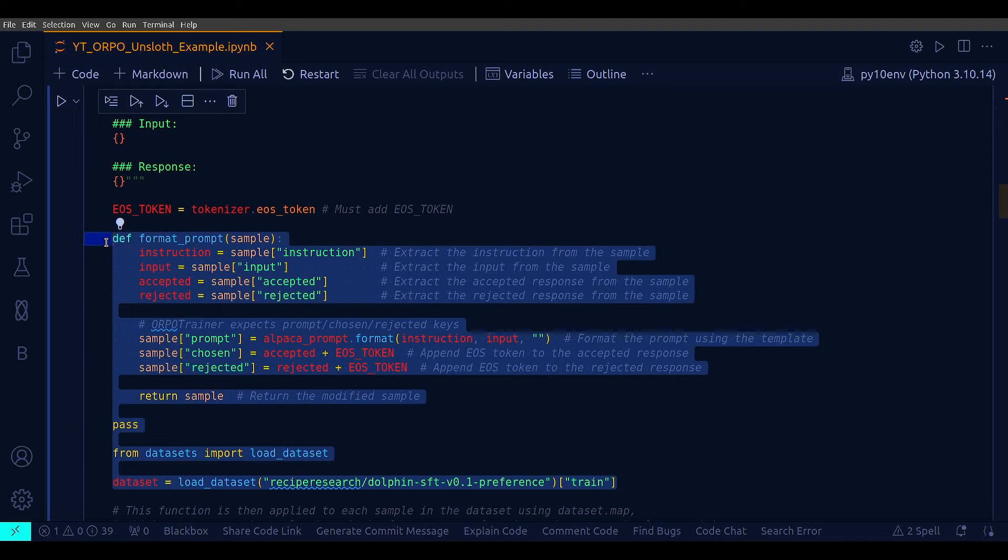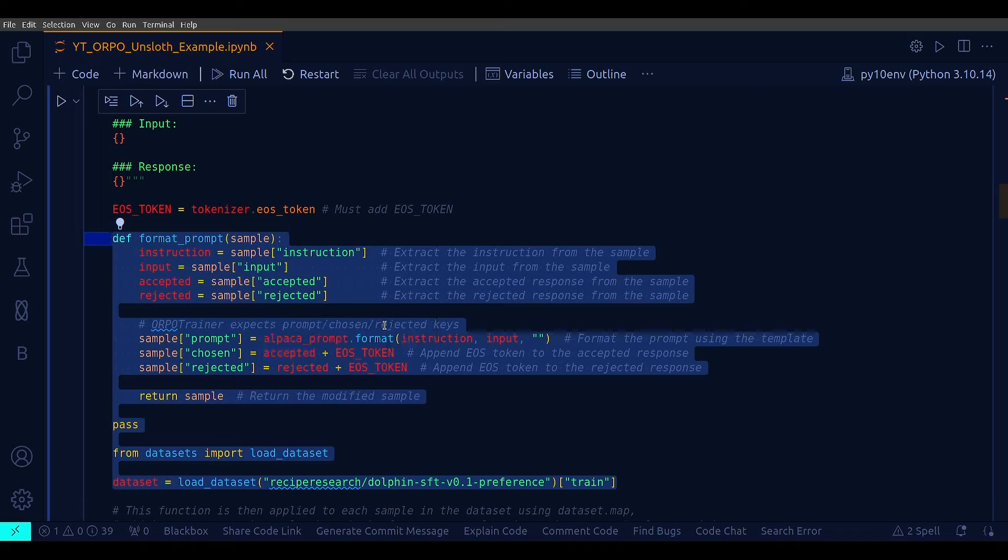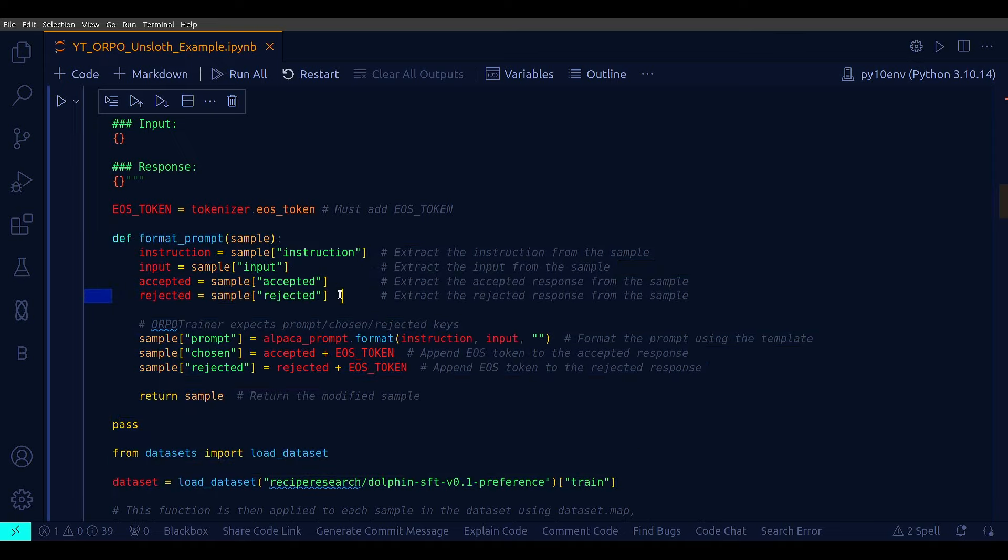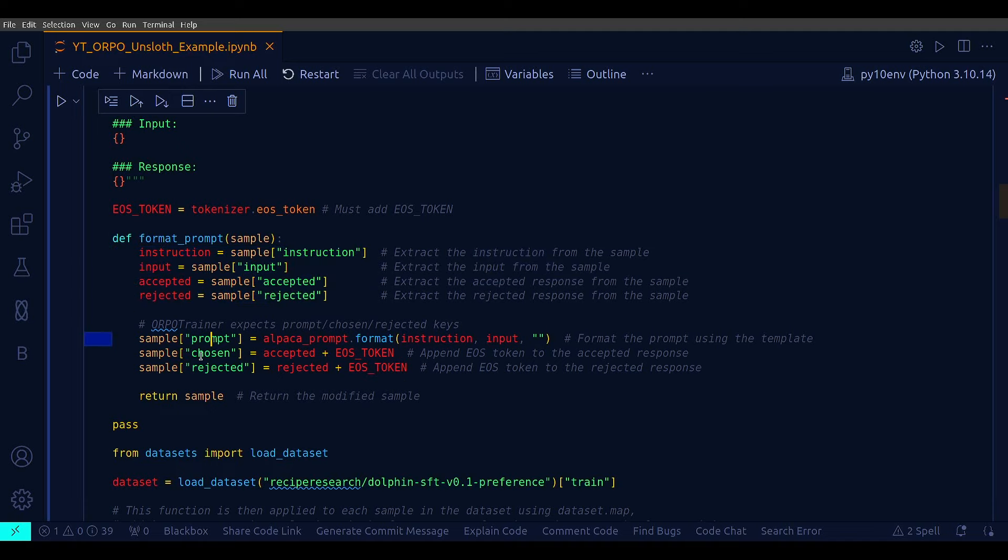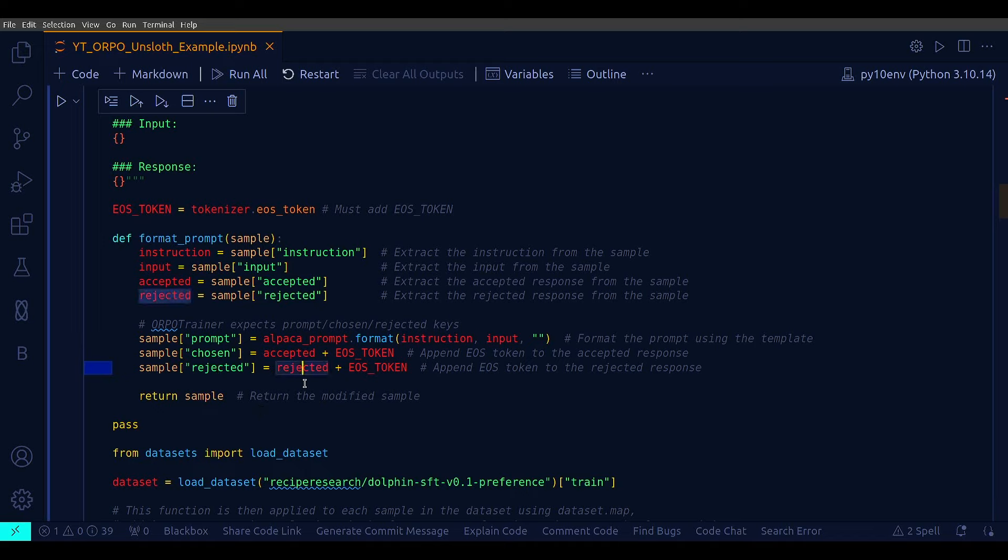So, we have these little util method, format_prompt. This function extracts the instruction, input, accepted, and rejected fields from each sample. These fields are expected to be present in the dataset, and we do have that. And the function constructs three new fields for each sample required by the ORPO trainer, which are prompt, chosen, rejected. My prompt is just alpaca_prompt.format. That's instruction. That's my prompt. And the chosen is these accepted ones. And the rejected is rejected ones. And also, note that after the accepted and rejected, we are adding EOS token, which is coming from the tokenizer, just to segregate between chosen and rejected.